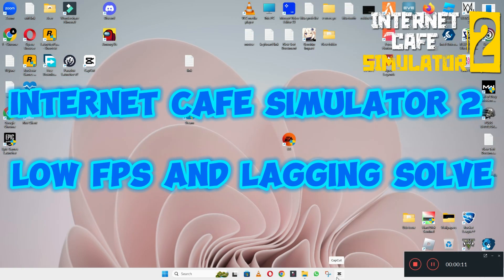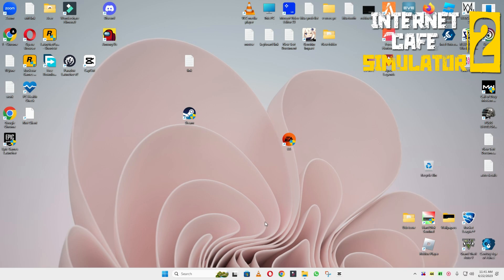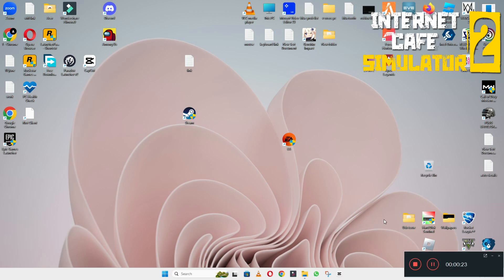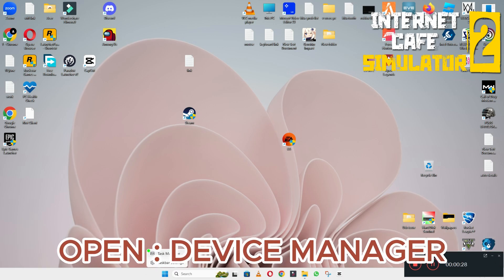Hello everyone, hope you are good. In this video I will show you how to fix the low FPS lagging problem in Internet Cafe Simulator 2 in Windows 10 and 11 PC. To fix this, follow every step as I am showing in this video, and don't forget to subscribe to this channel. Hope you will be able to fix it — just watch it complete, follow the steps and learn it.